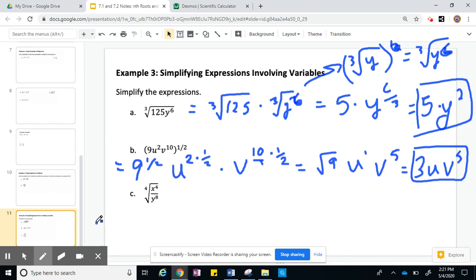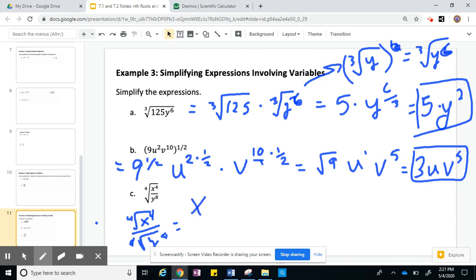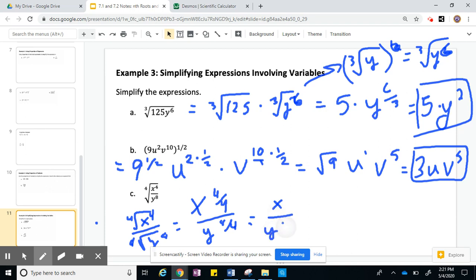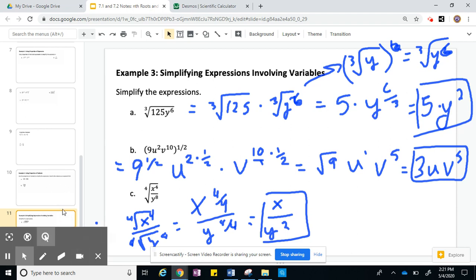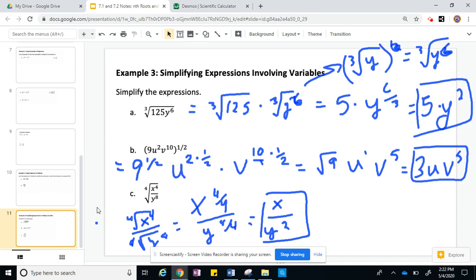For the last one, we have the 4th root of x to the 4th over y to the 8th. Split it: the 4th root of x to the 4th over the 4th root of y to the 8th. For x to the 4th: the power is 4 and the root is 4, so we get x to the 4/4 which is x to the 1st. For y: we get y to the 8/4 which is y squared. So the answer is x over y squared. Hopefully that made sense — you will have a worksheet on this.